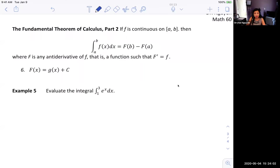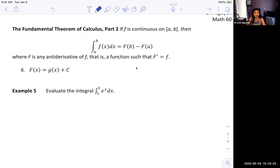Make sure that for every single theorem we have to check for the condition. The condition of FTC2 is that F has to be continuous on a closed interval [A, B]. Then the integral from A to B of F(x) dx is going to be the antiderivative F(B) minus F(A).